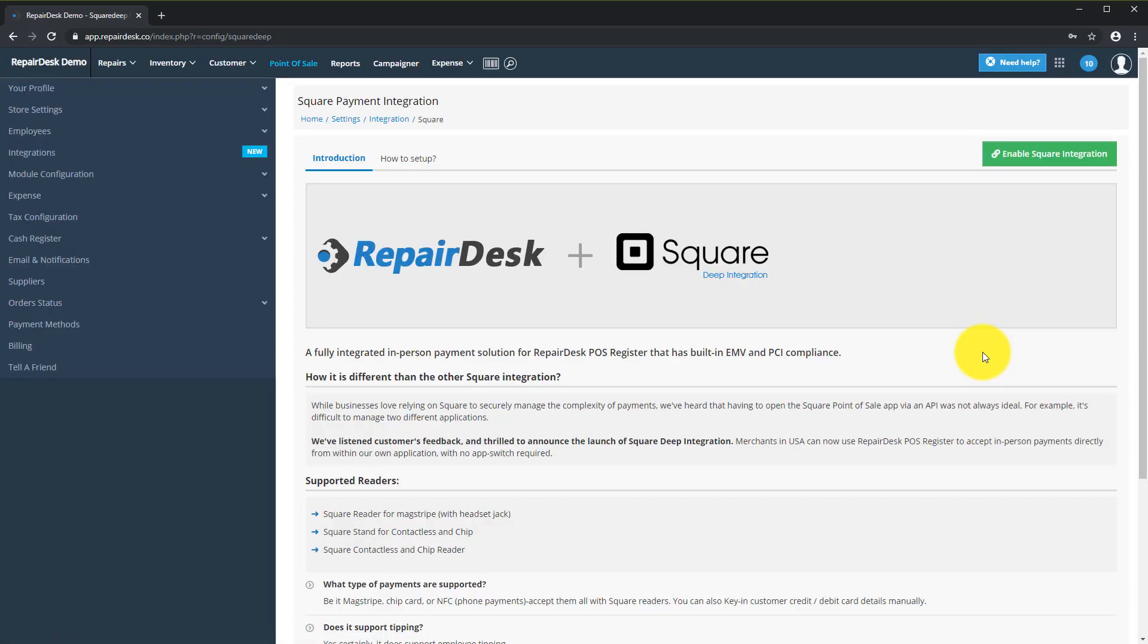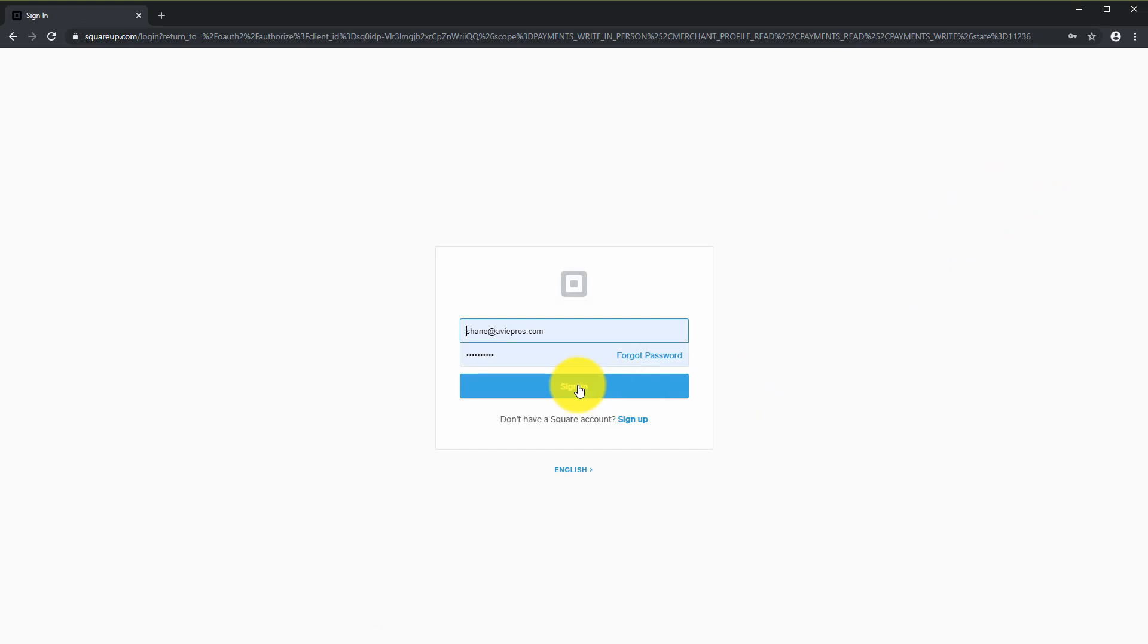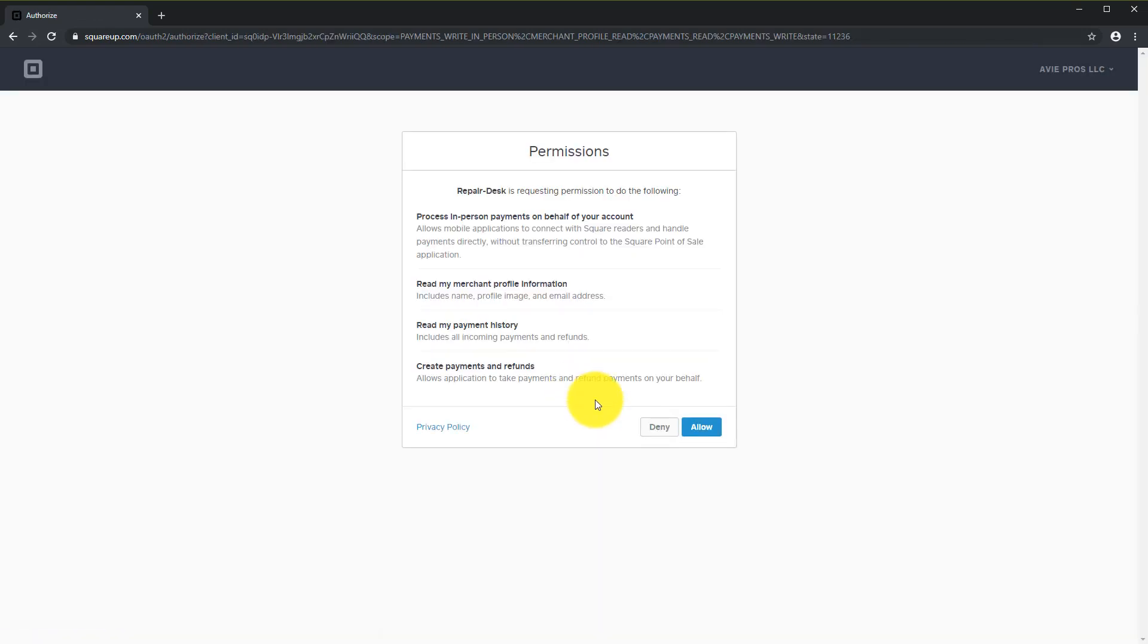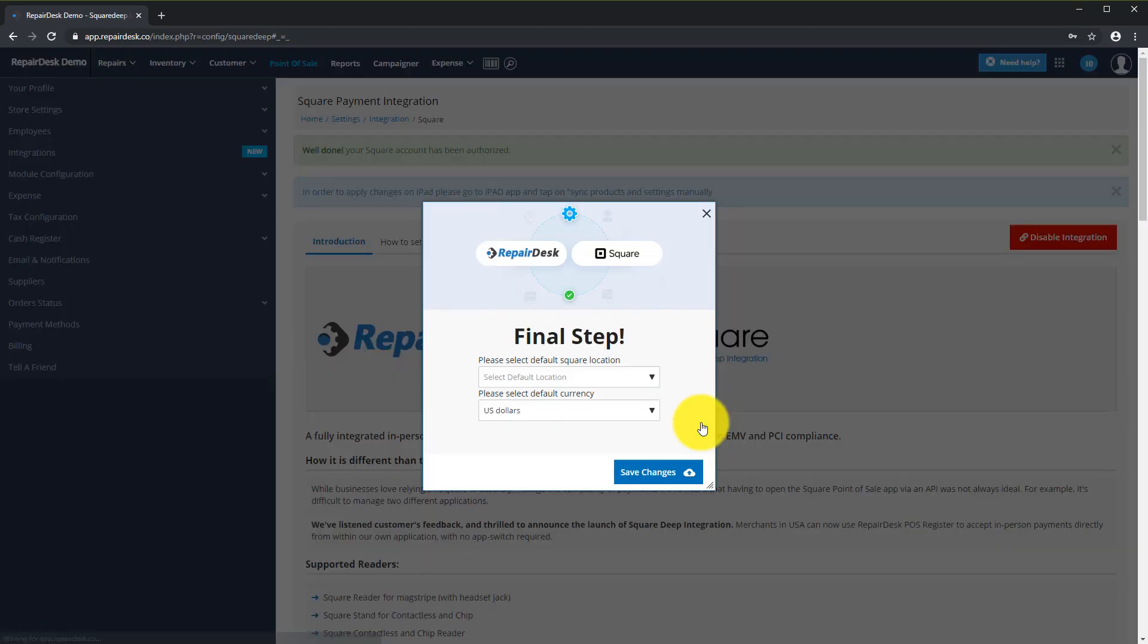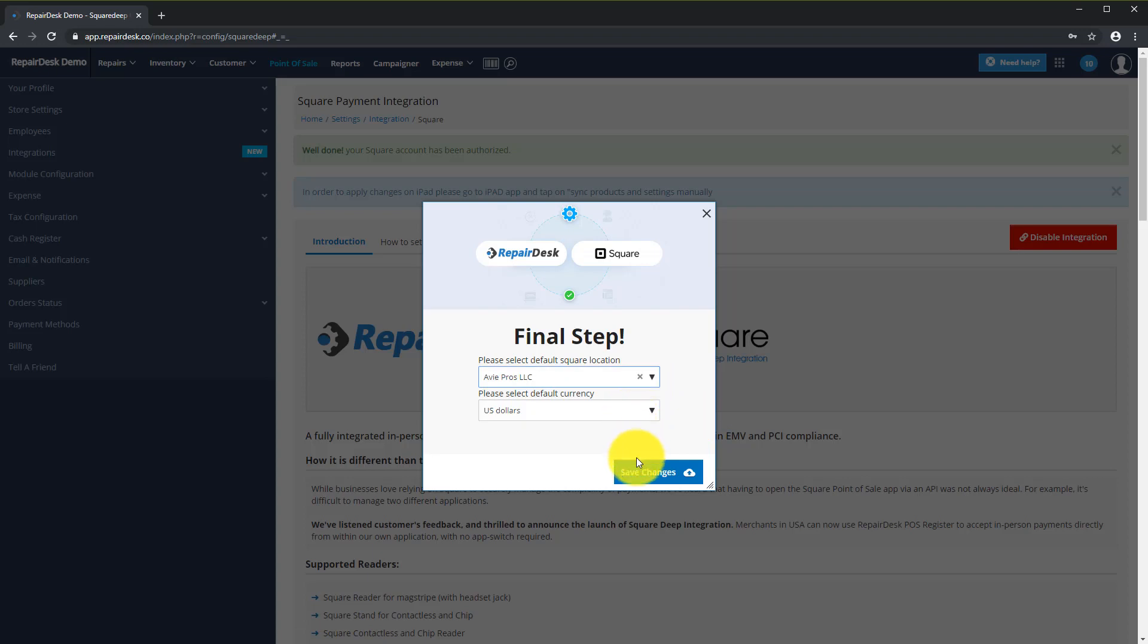On this page, click Enable Square Integration to be redirected to the Square website. Log in with your Square credentials. Then click Allow on the Permissions screen. This will authorize RepairDesk, and you will now be taken back to it once the authorization process is successful.